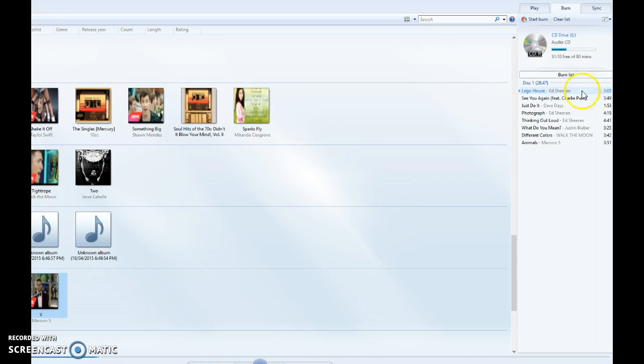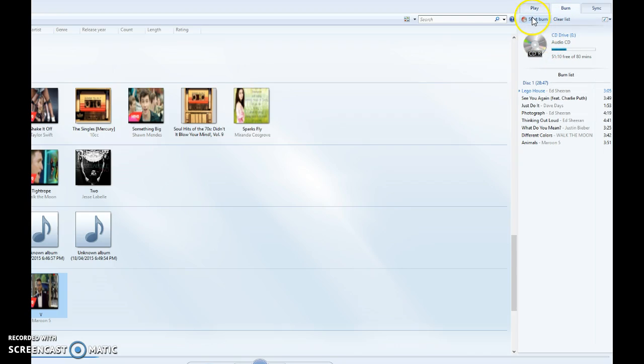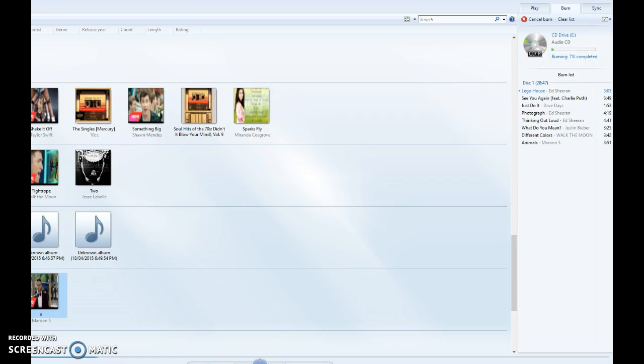You'll drag your songs into this thing. I have 51 minutes free. Press start burn after that. The blue thing pops up and we'll just let this burn. I'm gonna pause this and I'll be right back.